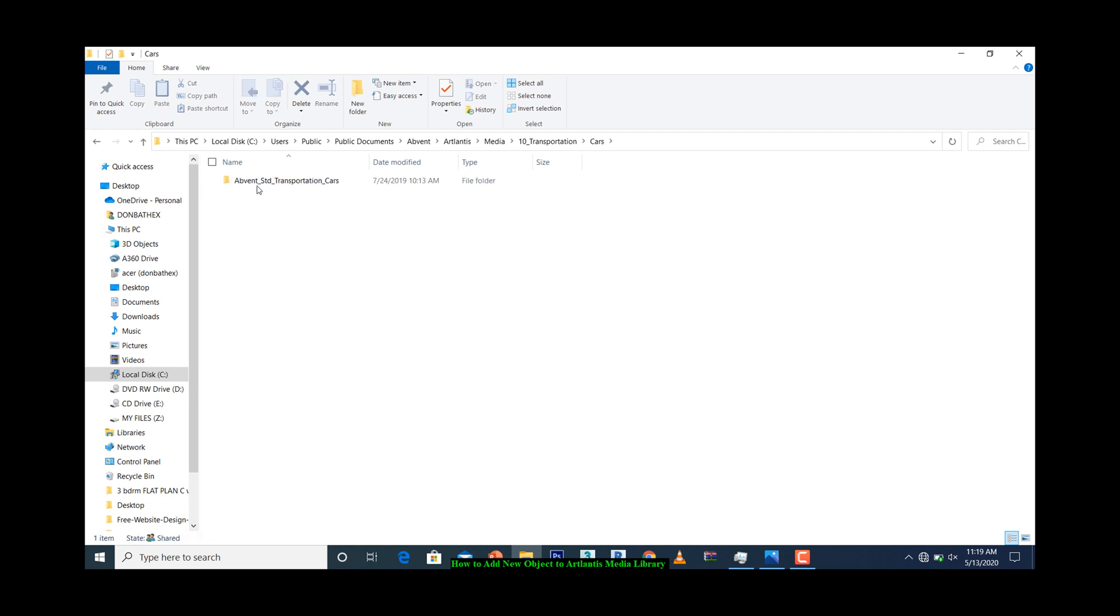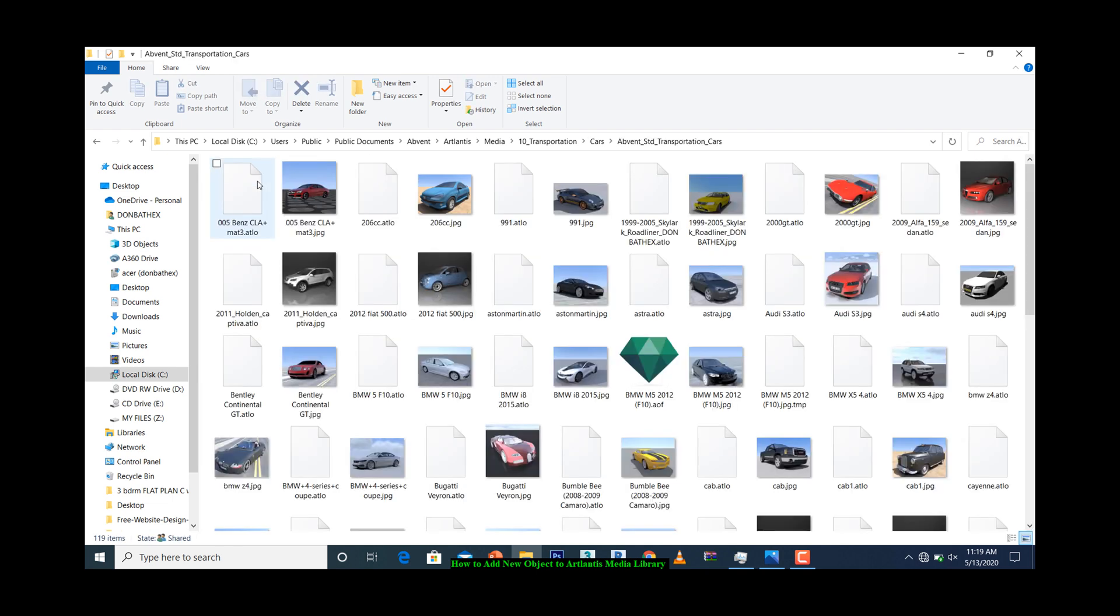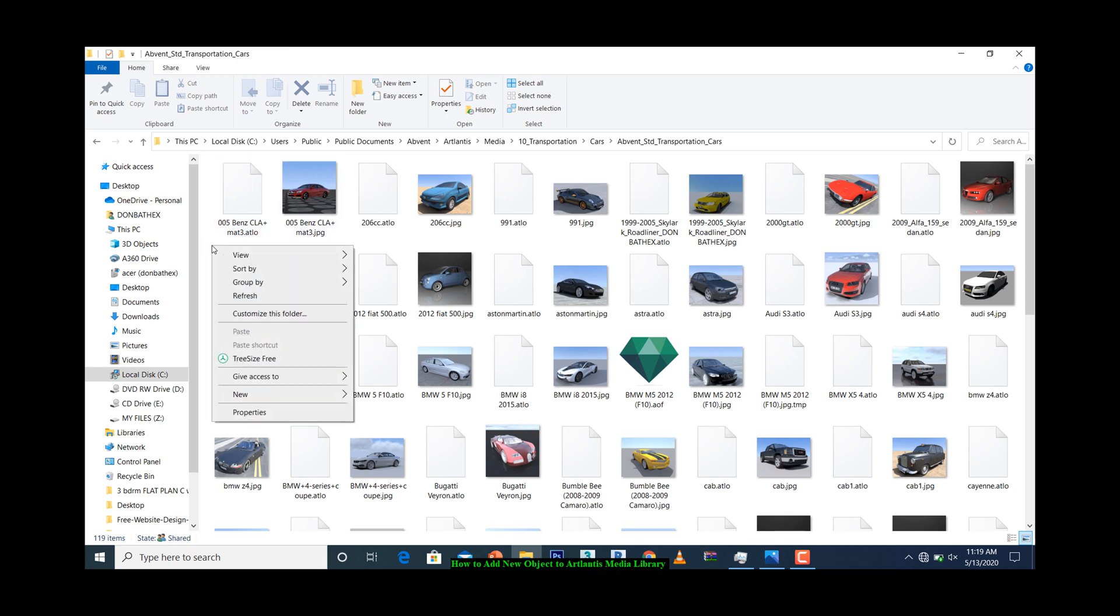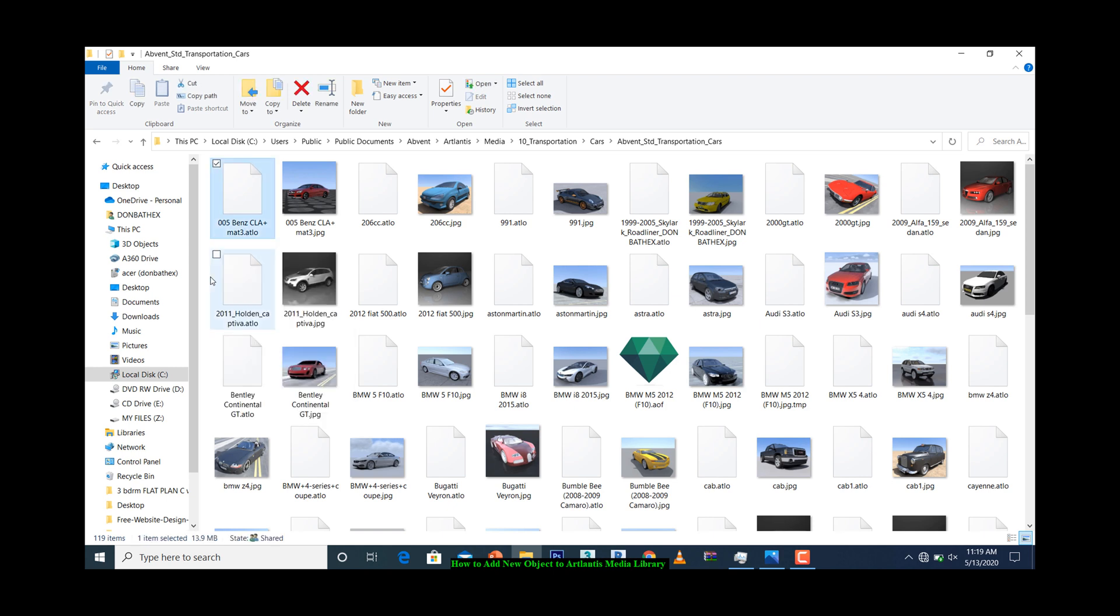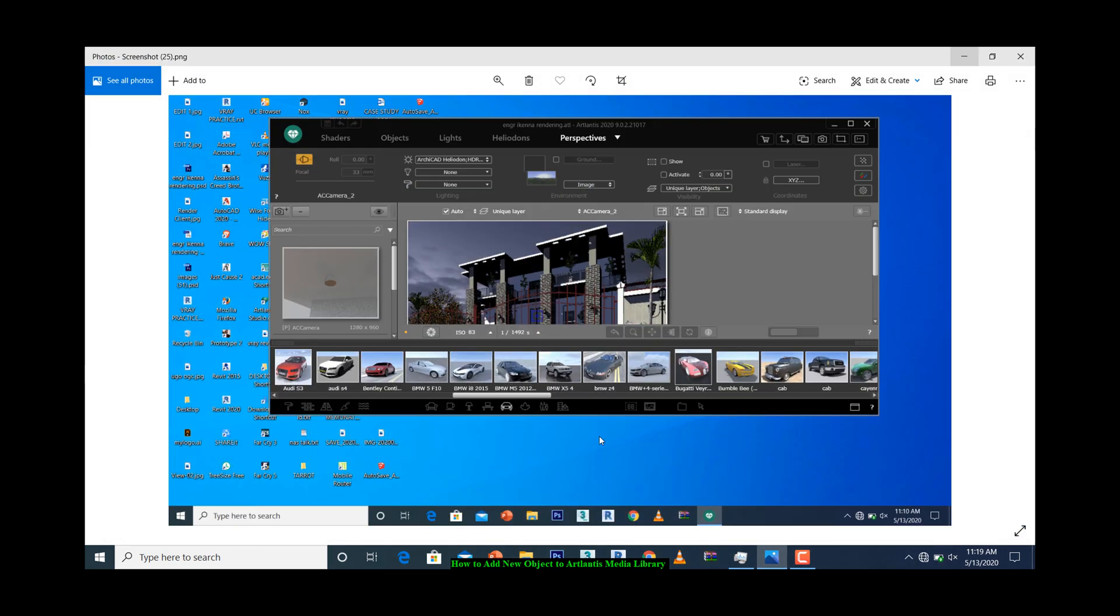What you do is simply right-click and paste what you copied in this folder. Once you paste it in this folder, immediately it's going to show among these.